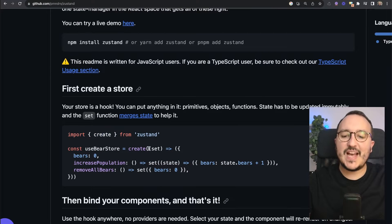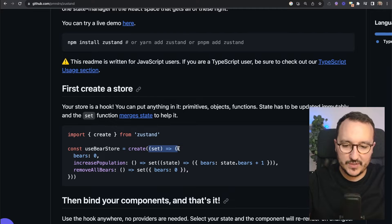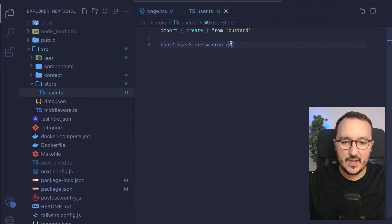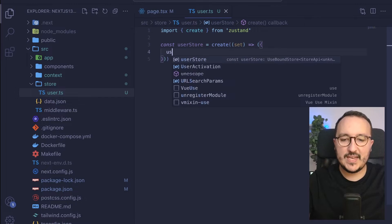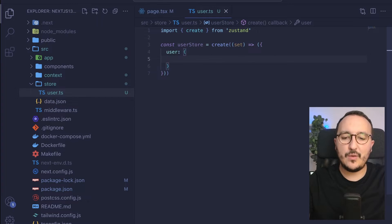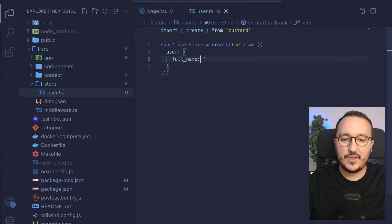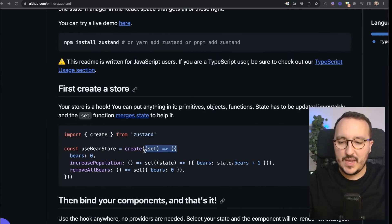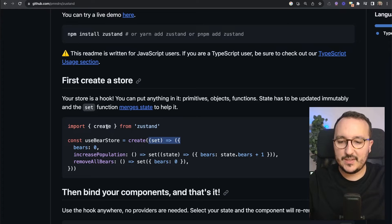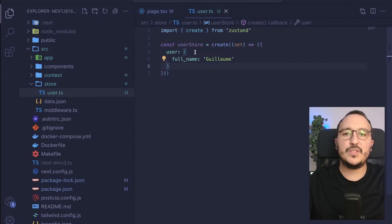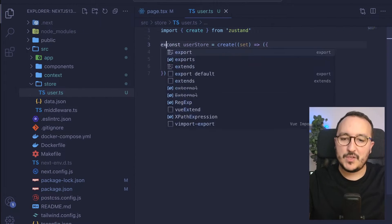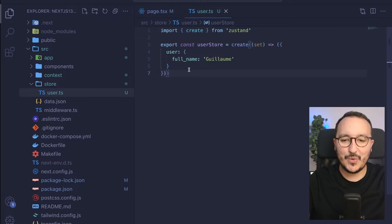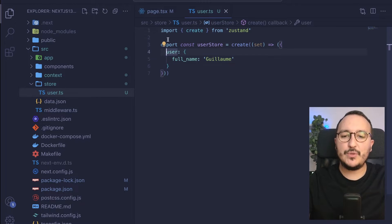Inside, we see that we've got a callback function with a set that returns an object. What I'm going to do here is create a fake user for now, which will have a full name, and inside it's going to be Guillaume. And there we go. Here we see that it's just a local file, or it could be used directly inside your component. But I want to export my current store. So there we go, I got my user here.